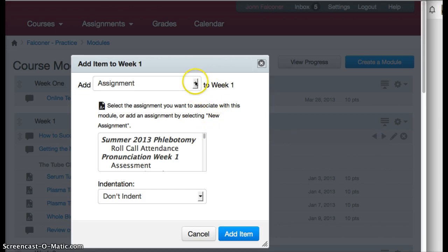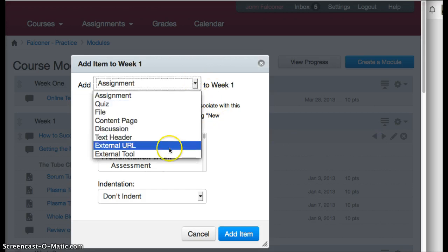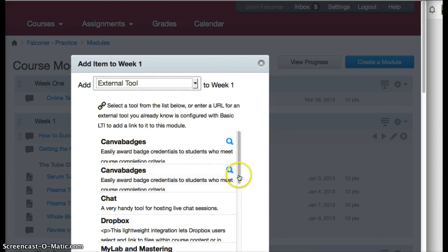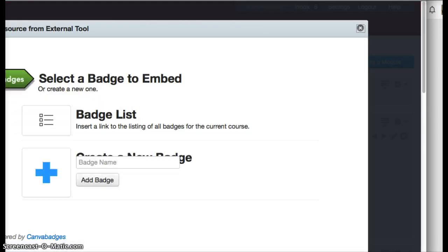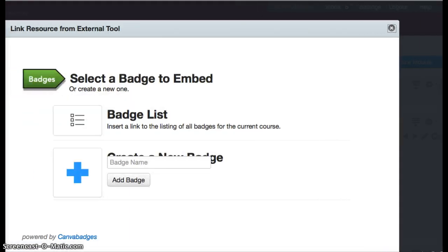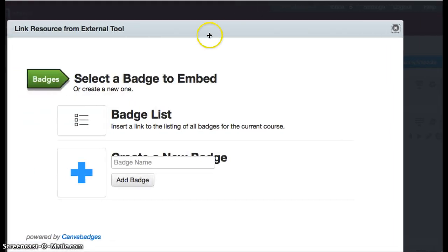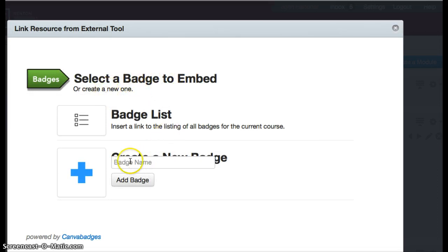Add an external tool, select that, and Canva badges pops right up. Click on that and you will see this popup where you can select a badge to embed or you can create a new badge.